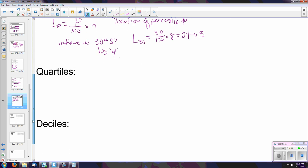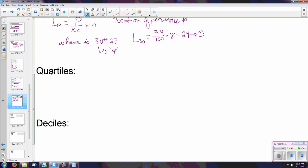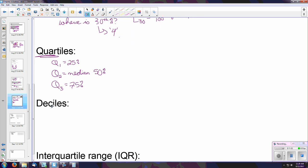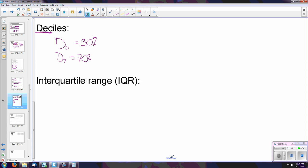A few notable vocabulary terms: quartiles — anytime you hear 'quart,' think four. Q1 is the 25th percentile, Q2 is the same as the median at 50 percent, and Q3 is the 75th percentile. Deciles — anytime you see 'deci,' think 10, so D3 is the 30th percentile and D7 is the 70th percentile. The interquartile range, or IQR, is simply the third quartile minus the first quartile — finding the distance between Q1 and Q3.